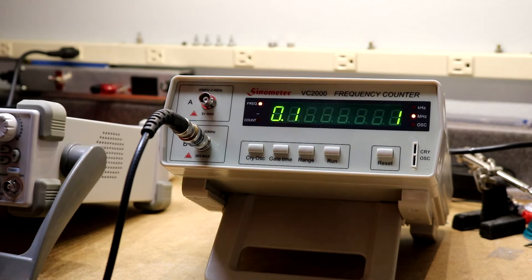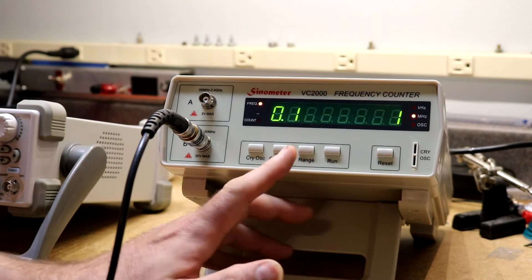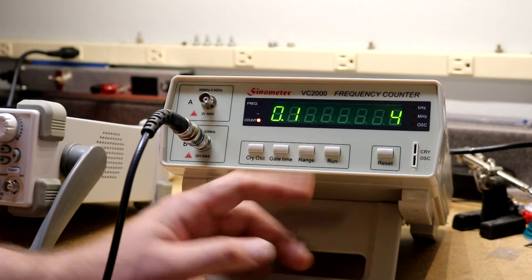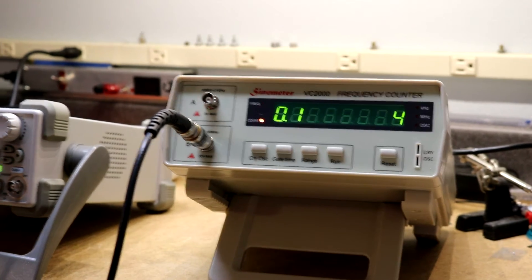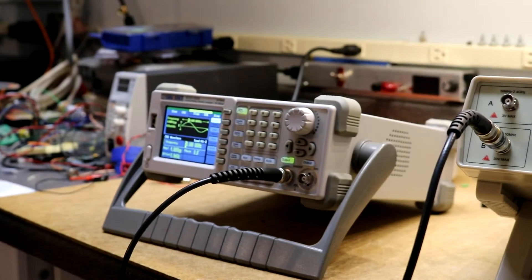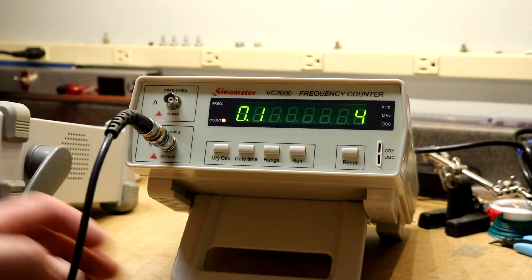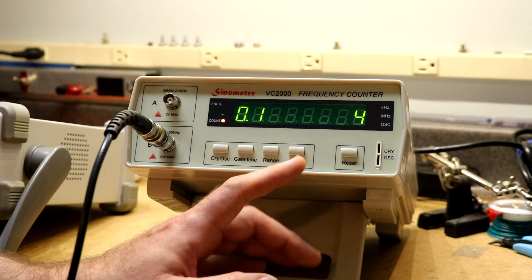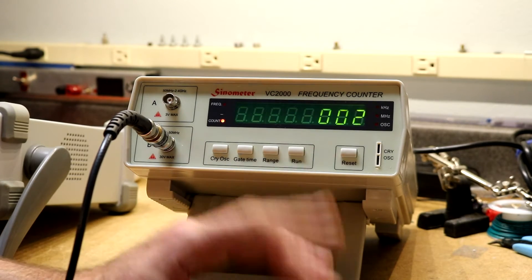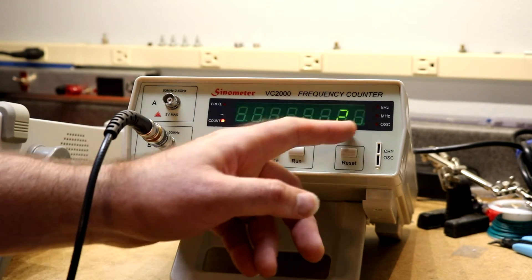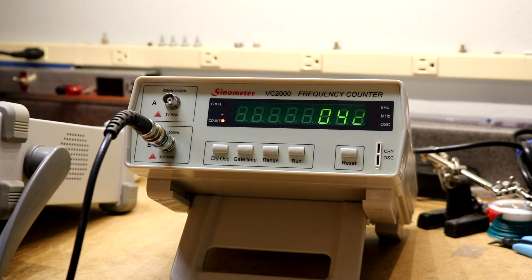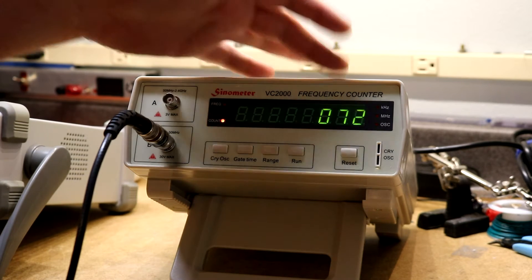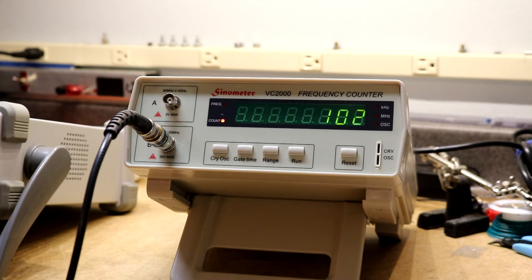The other thing this does is it has a count mode. The count mode is range 4. I've connected my arbitrary generator again and set it to output at 10 Hz and we will see what the count mode does. It just simply displays a count of the cycles it's receiving. So this is updating about 10 cycles per second, which is exactly what I set the frequency generator for.